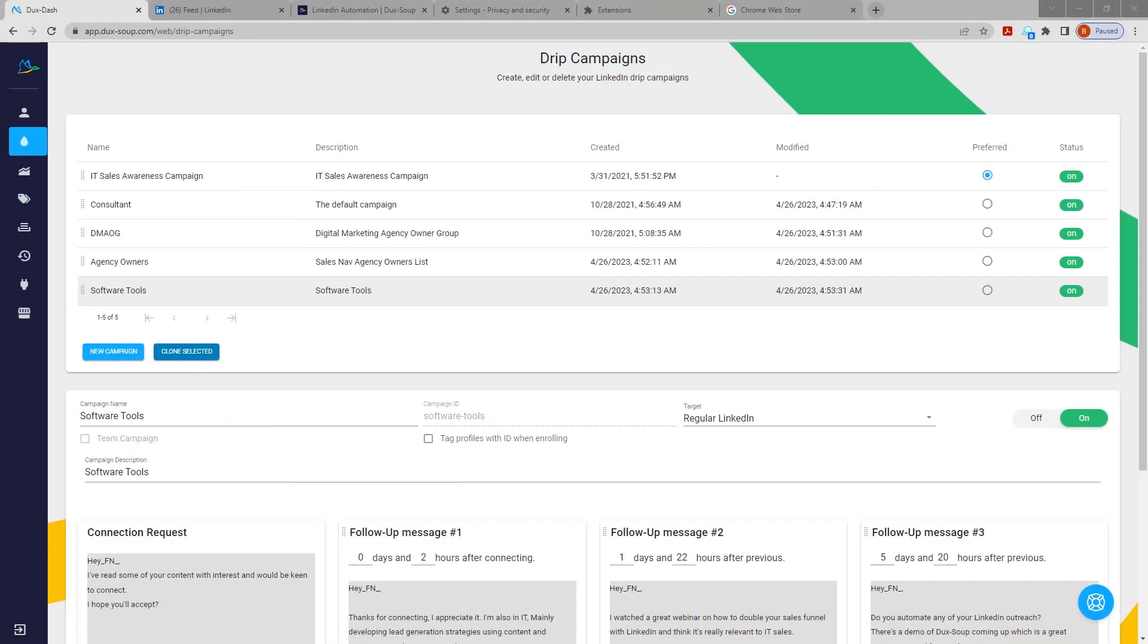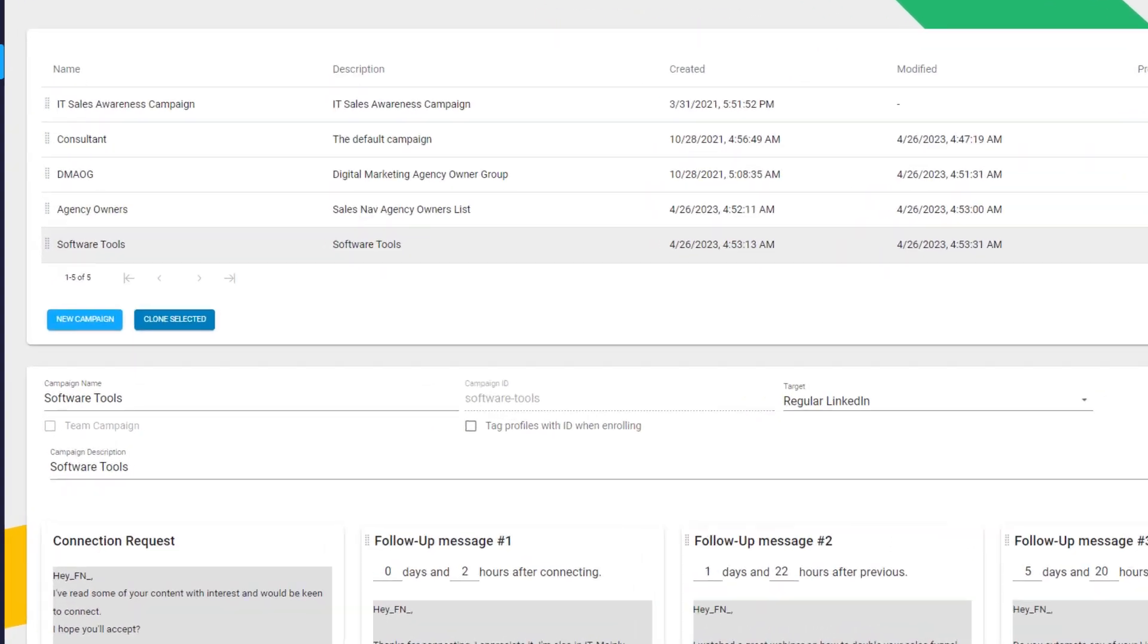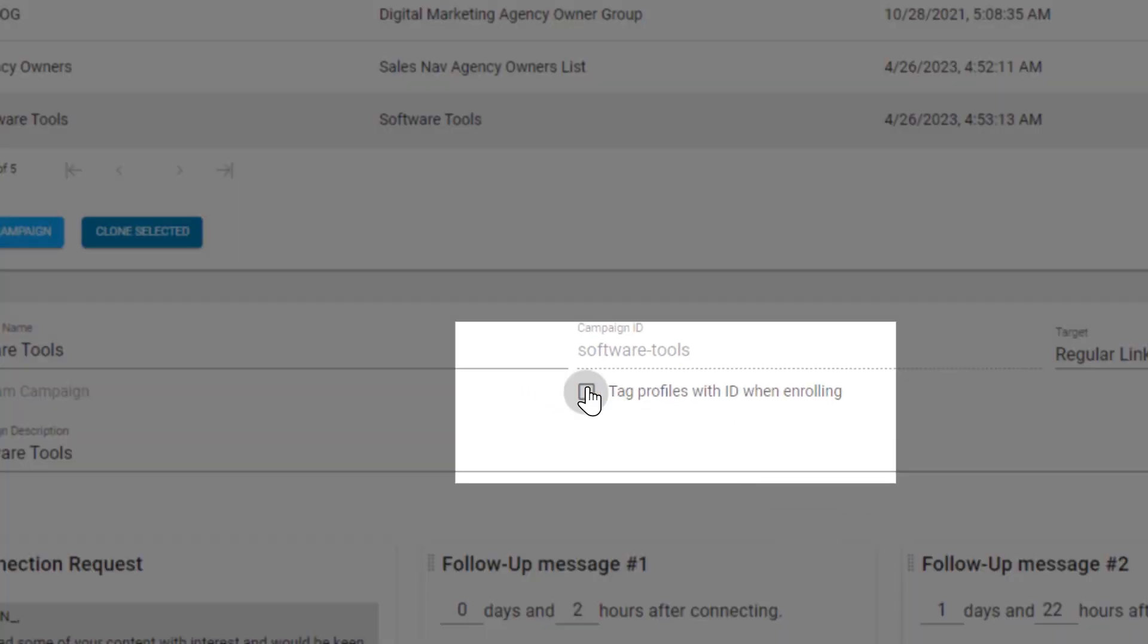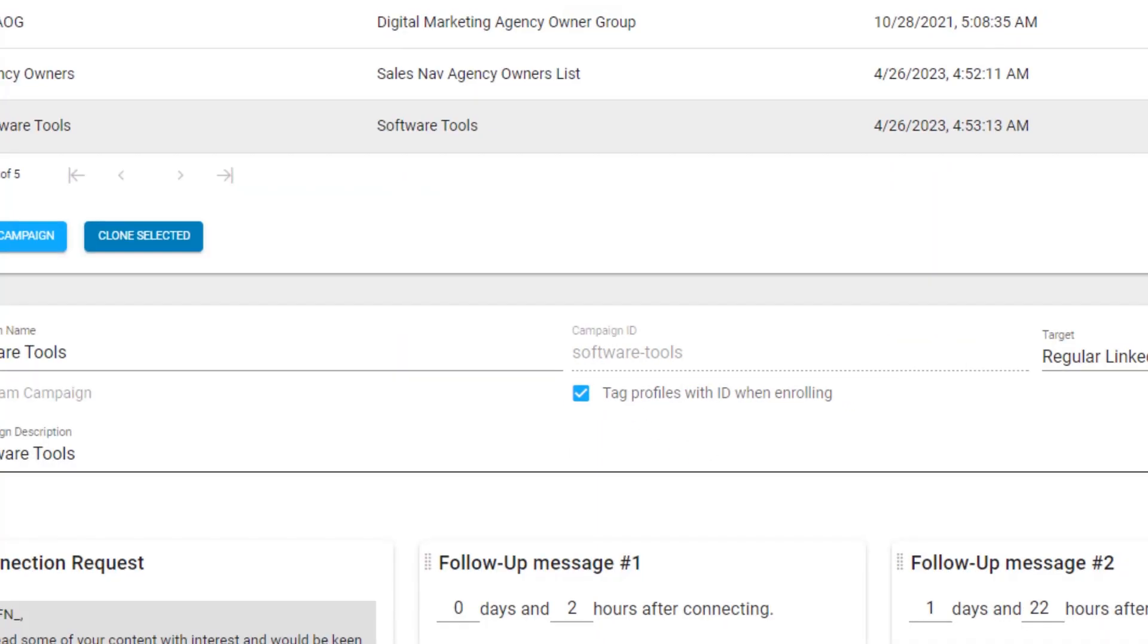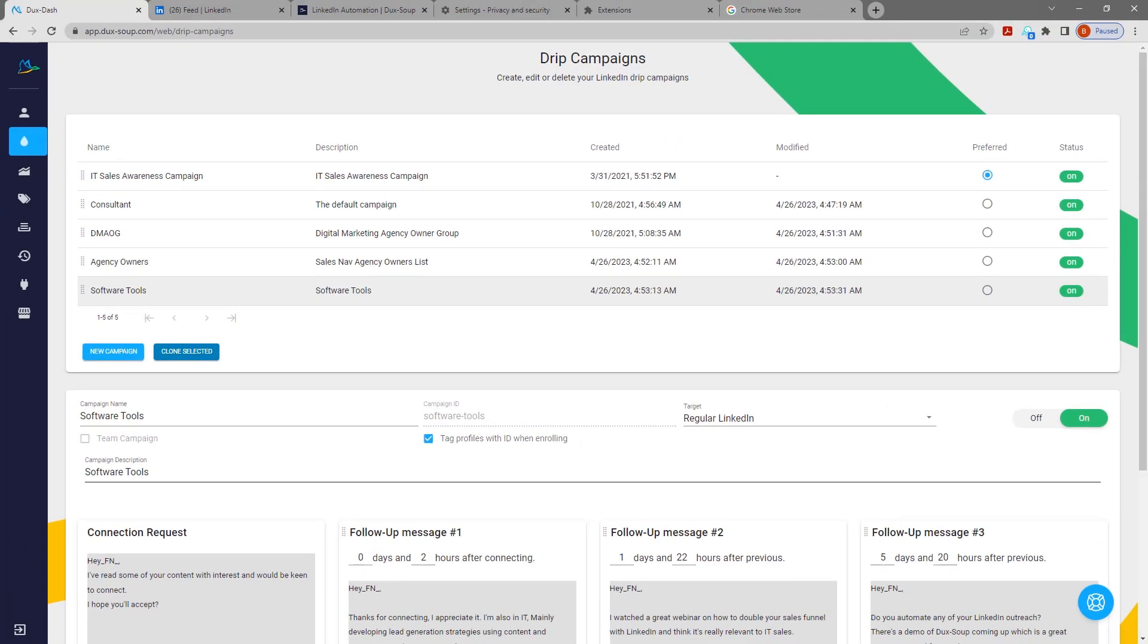To automatically tag LinkedIn profiles, from your drip campaign, check tag profiles with ID when enrolling. Profiles enrolled in the campaign will be auto tagged by DuckSoup.